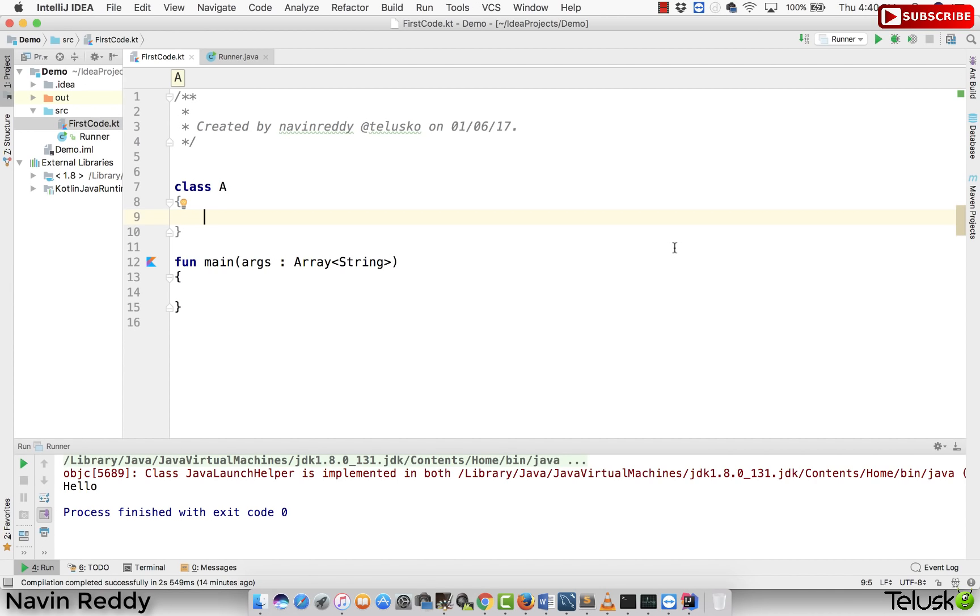So once we have seen one of the ways we can use companion object, another use of it is to achieve factory design pattern.